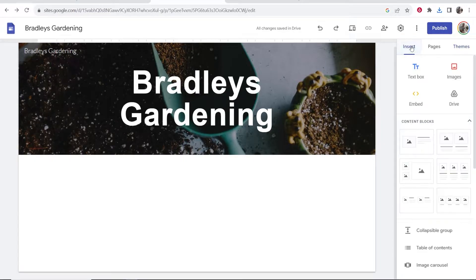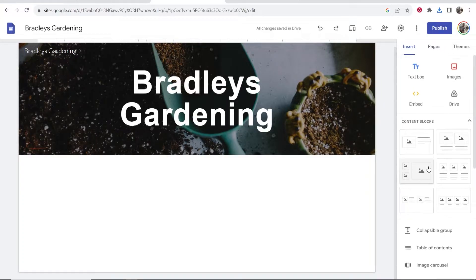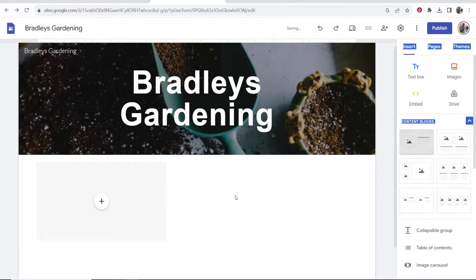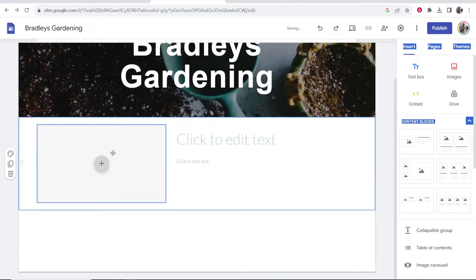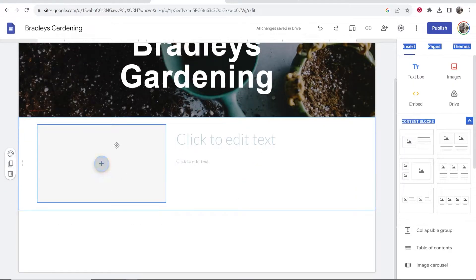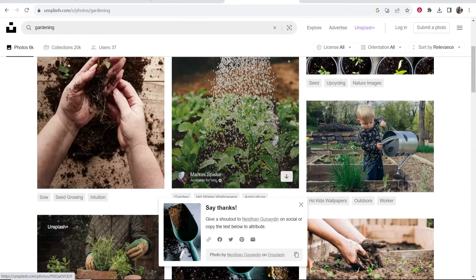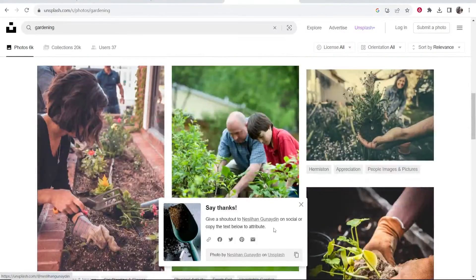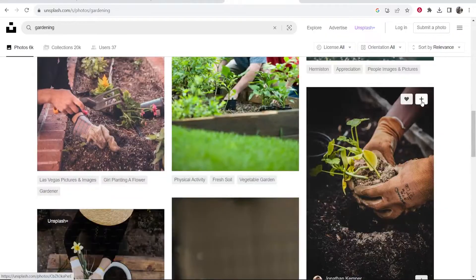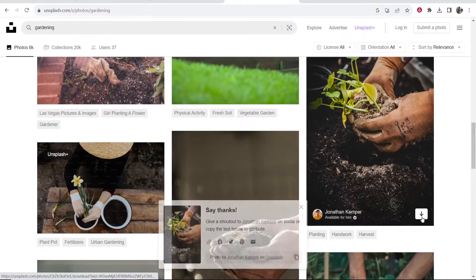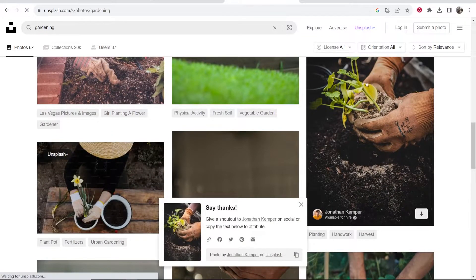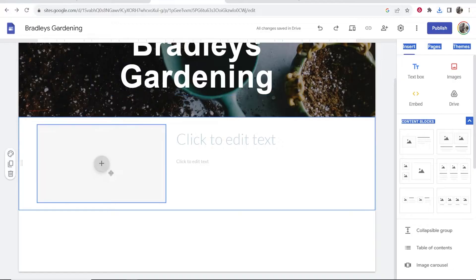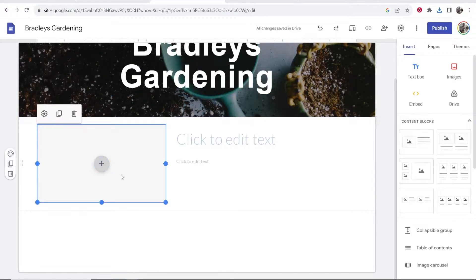What I would do first is go to 'Insert' and here you can insert different content blocks. Maybe you want to drag this one on which is an image and some text. So maybe now we want to add another image of gardening. Let's grab a different image. Maybe we want to grab this one. So we'll download it. Again it's going to go to the downloads.